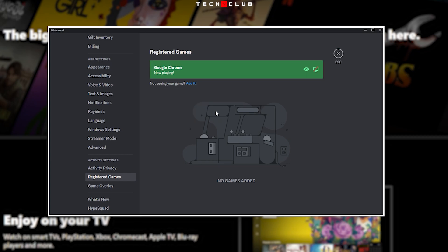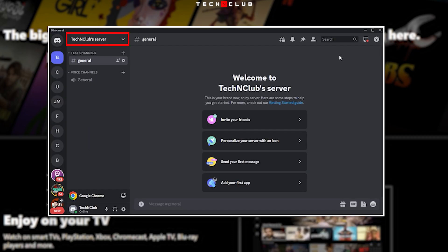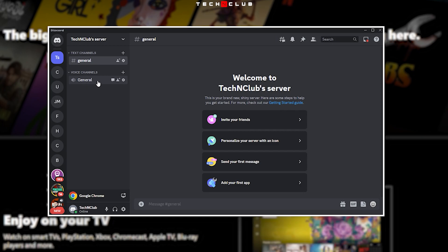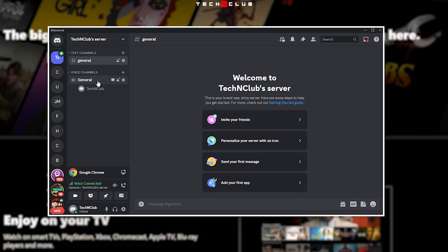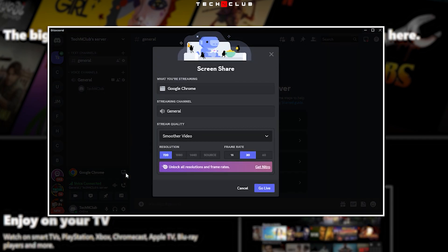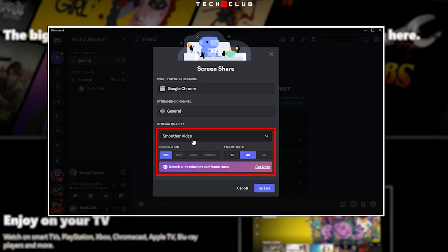Now navigate to the server you'd like to stream the movie or TV show and click on the voice channel. Then click on the stream button present above your username. Now set the resolution.